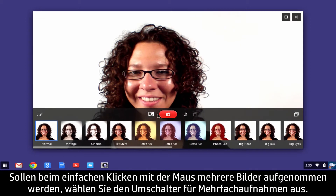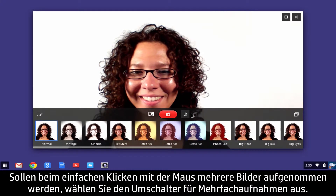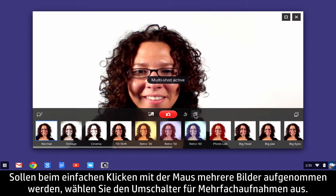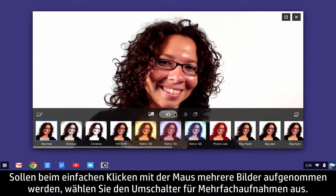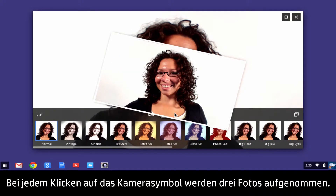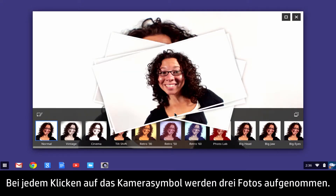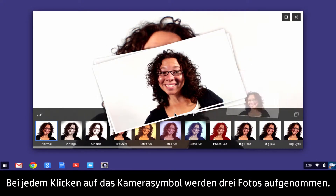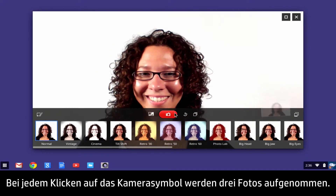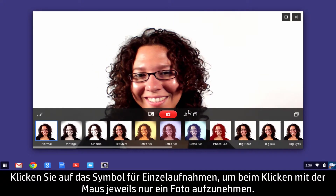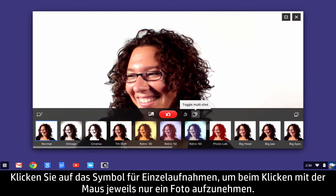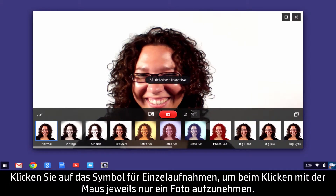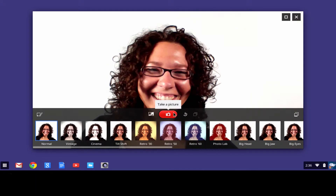To take multiple pictures with one mouse click, select the Multi-Frame Shot toggle. Three photos will be taken with each click of the Camera button. Click the Single Frame icon button to take one photo per mouse click.